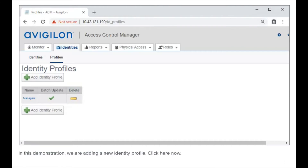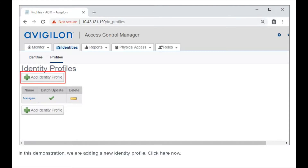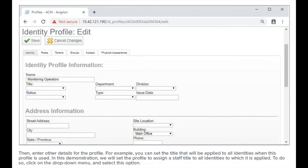In this demonstration, we are adding a new identity profile. Click the add button. The identity profile page loads. Enter the name for the profile in this field. In this demonstration, we will use this name. Then enter other details for the profile.